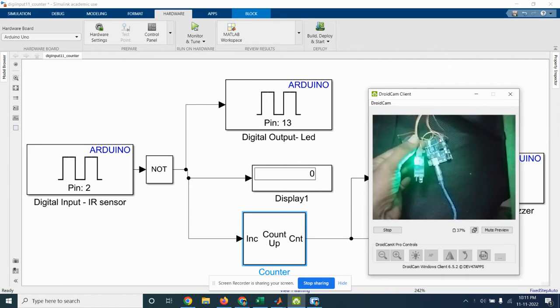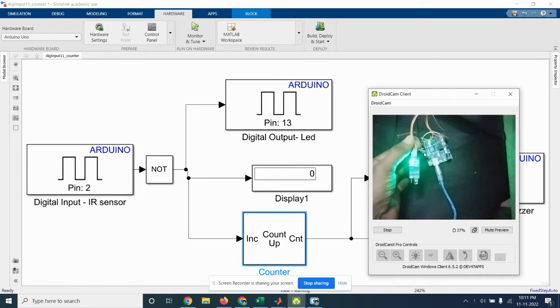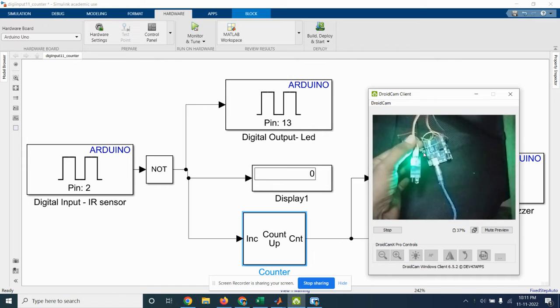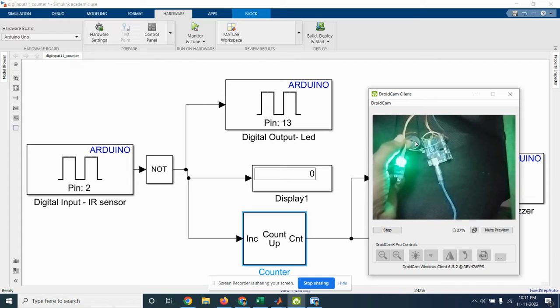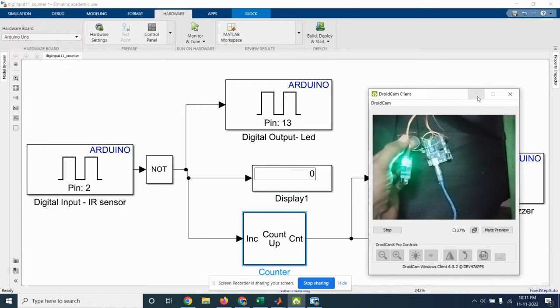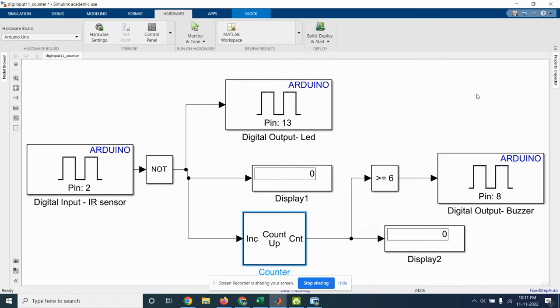This IR sensor is connected to digital pin 2 and two output devices are connected. One is LED which is connected in pin number 13 and buzzer is connected in pin number 8. So the simulation circuit for the coding for Arduino is shown here.